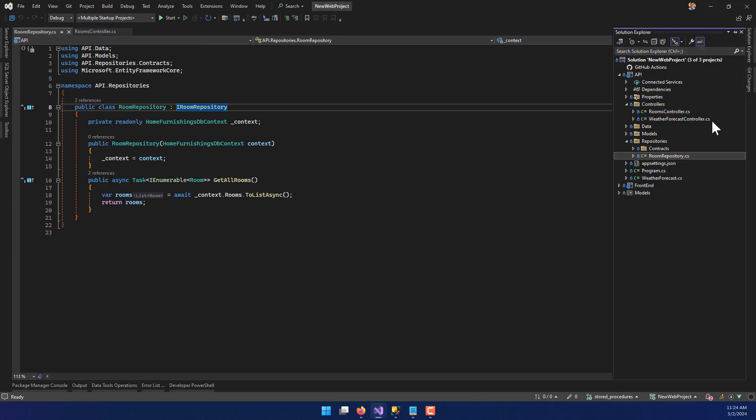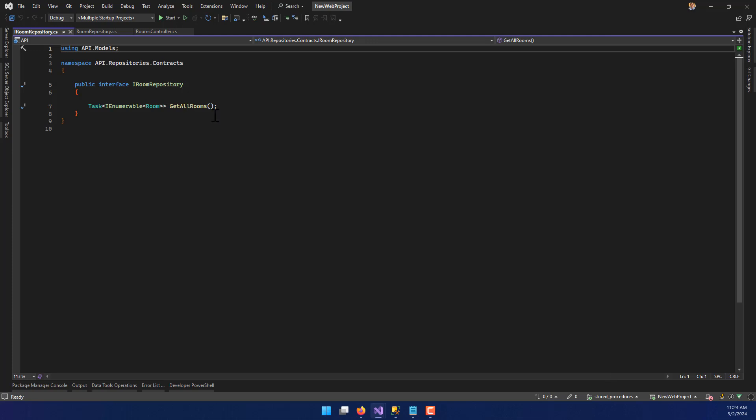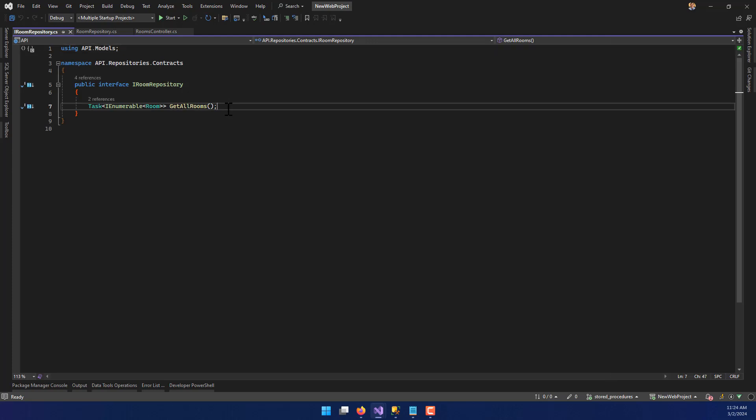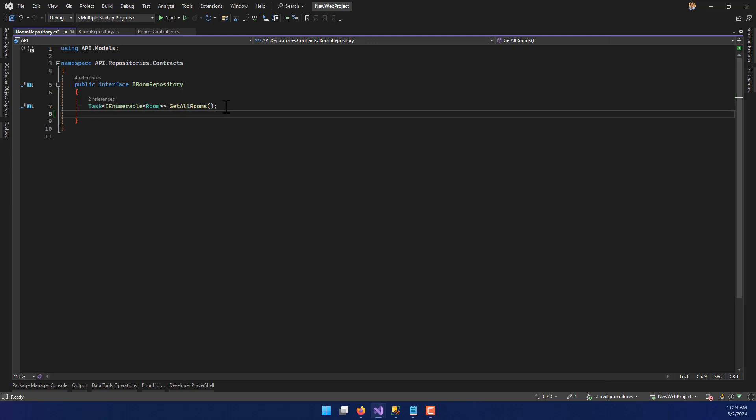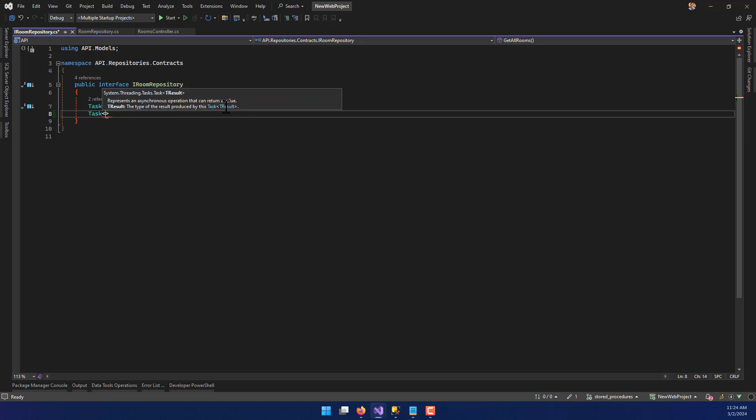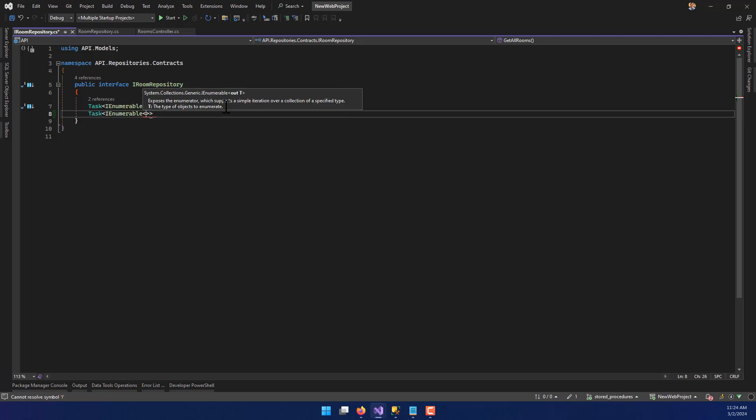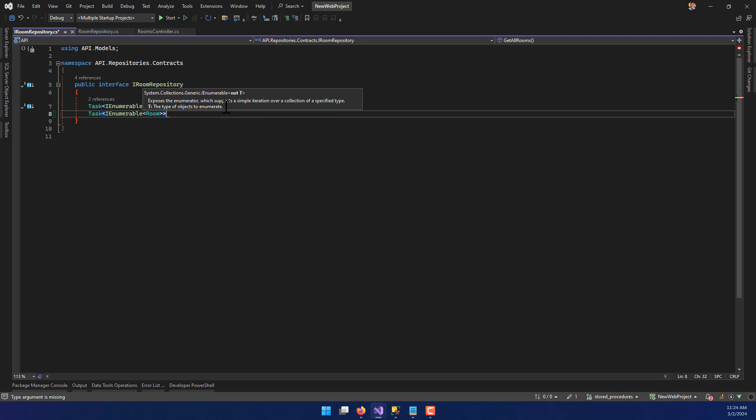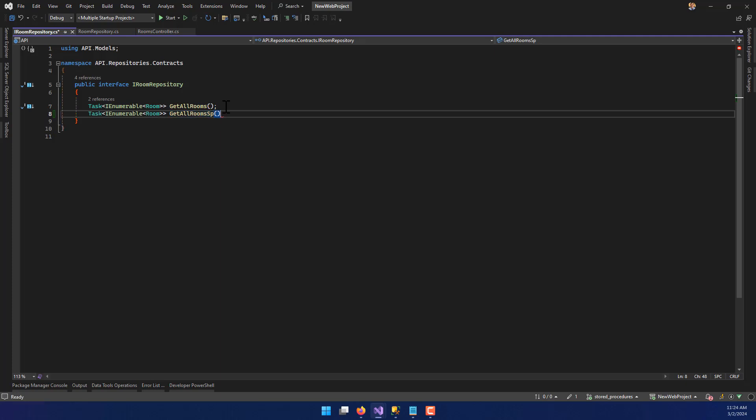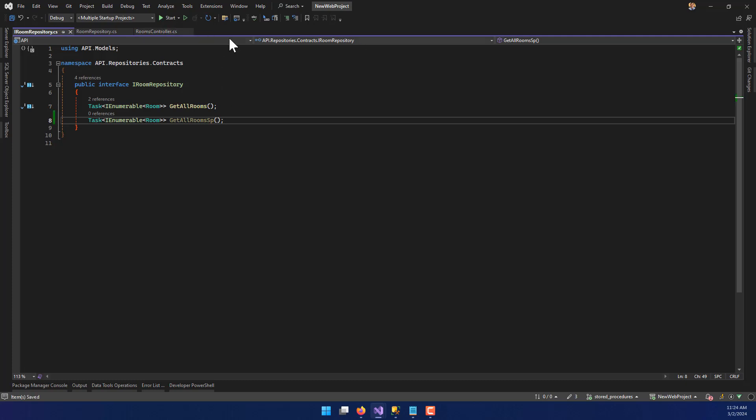So I'm going to close that because we don't need that script, and I'm going to close this because it already exists. Now I'm going to do some changes to the application itself to make sure that this actually works. First and foremost, I want to go to my contracts for my room repository. Right now all I have is a GetAllRooms. I'm going to add a new task. This is also going to return an IEnumerable, and this is also going to be of the type Room. And we're going to call this GetAllRoomsSP for stored procedure. It doesn't take any parameters or anything like that.